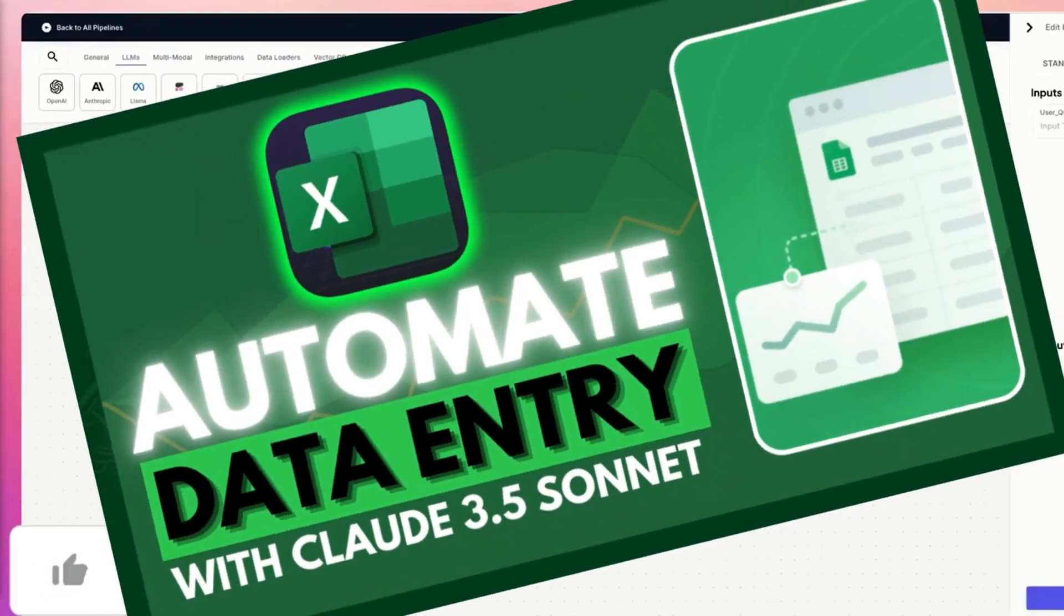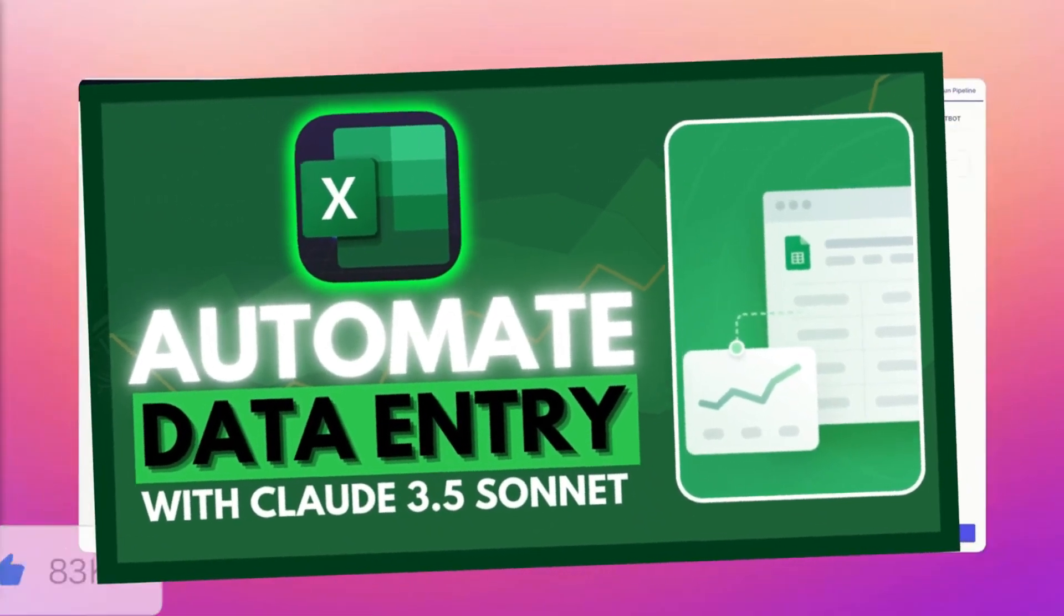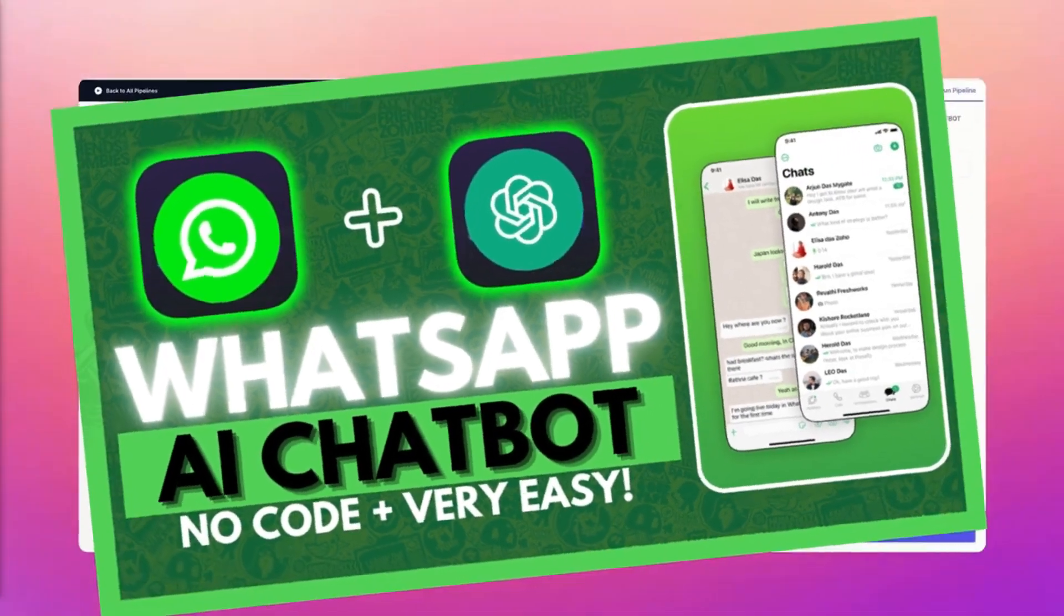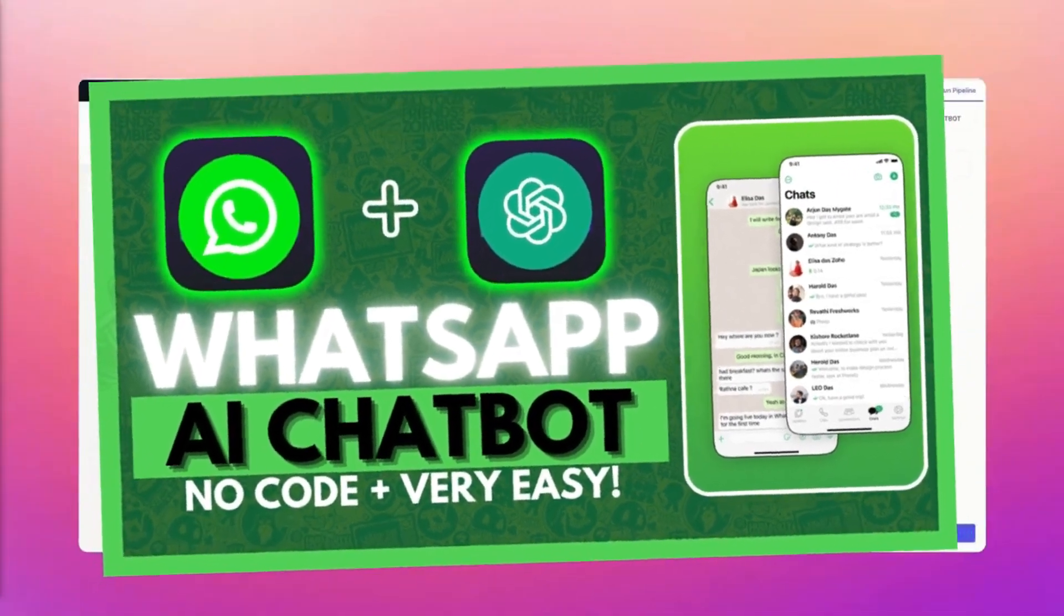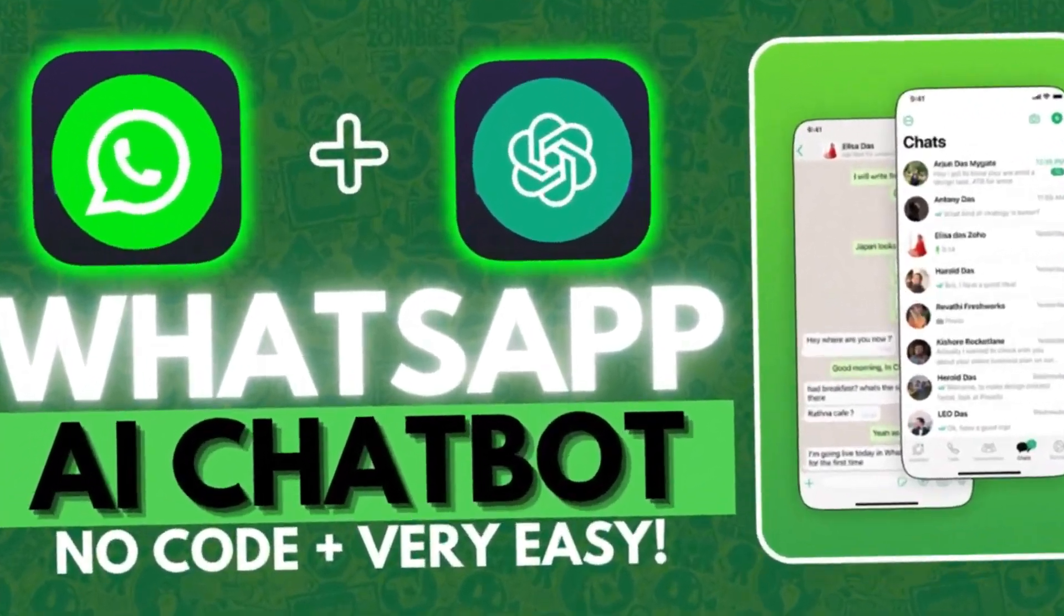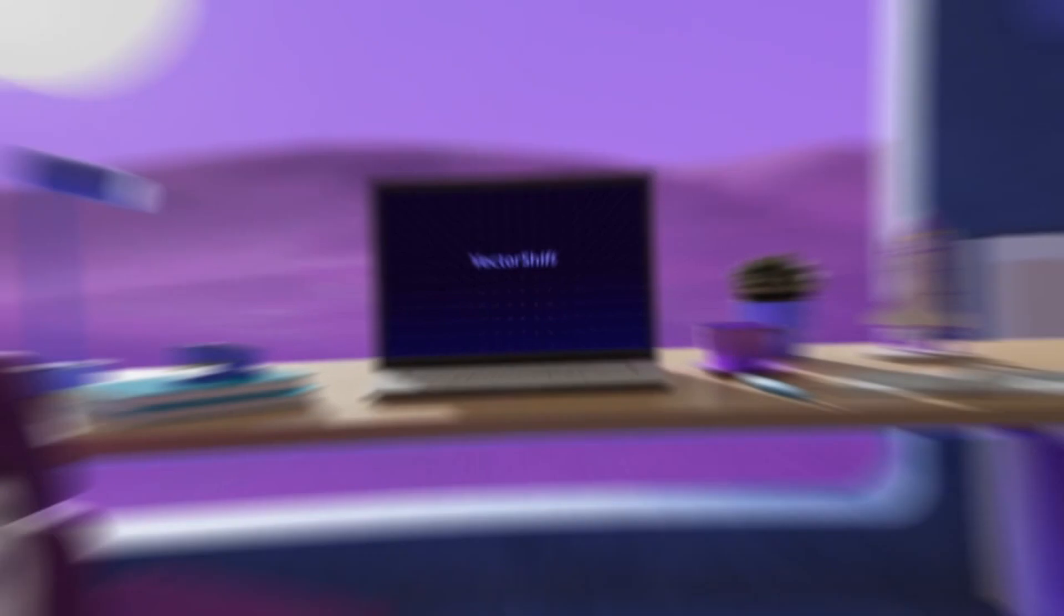I used it to automate my data entry processing and even created a WhatsApp chatbot that deployed AI agents to carry out my tasks.